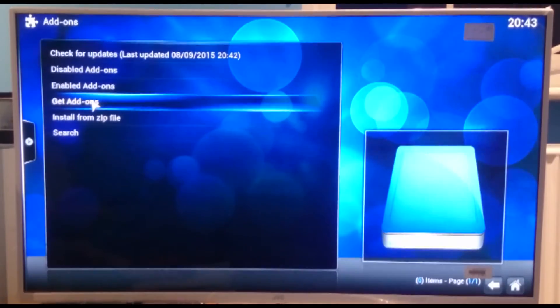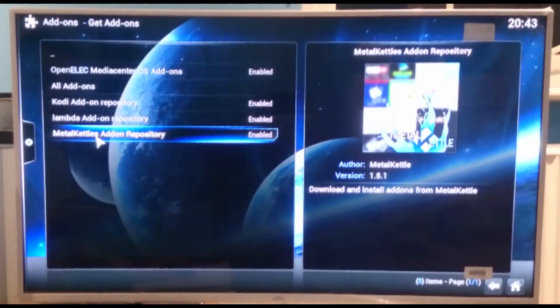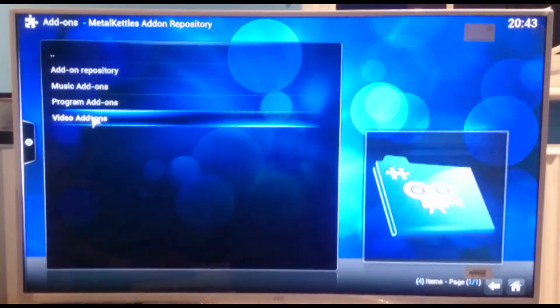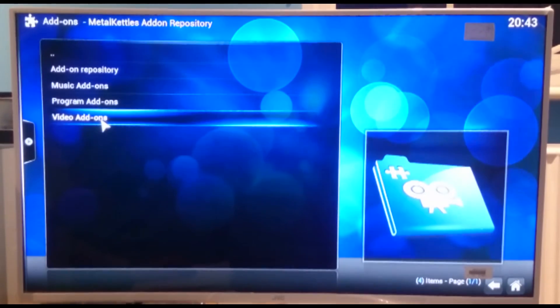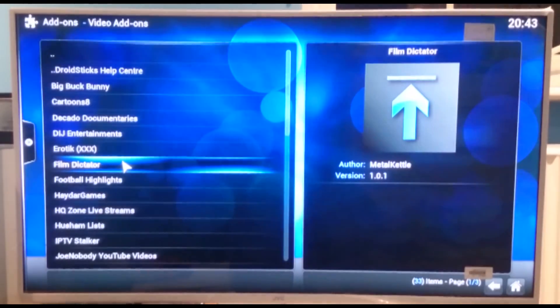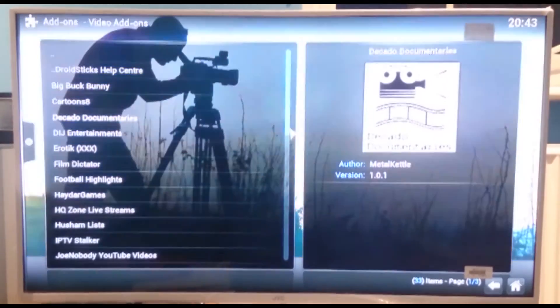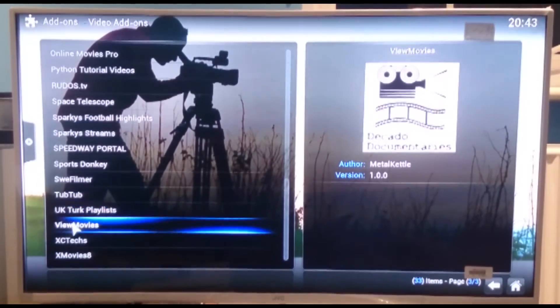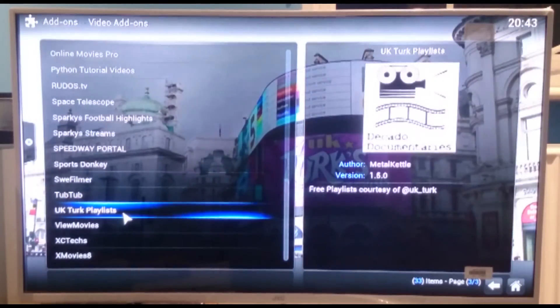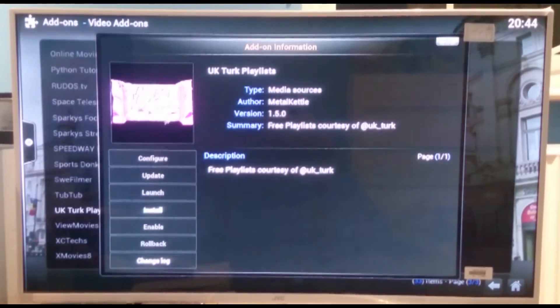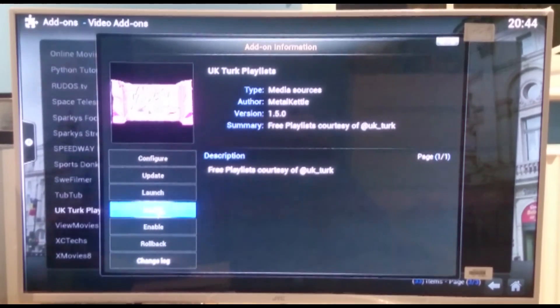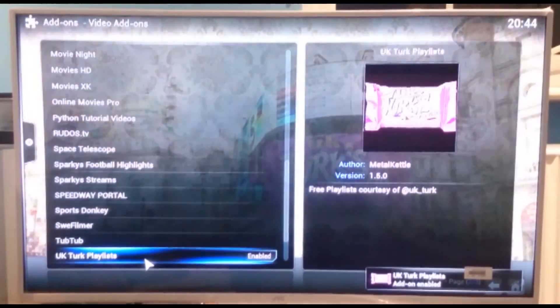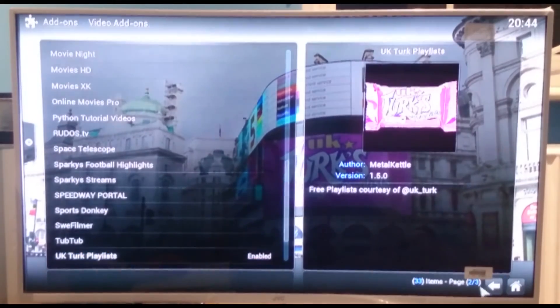So now what we're going to do is we're going to go to get add-ons. Down here, we're going to go to metal kettle's add-on repository. We're going to go to video add-ons. I'm sorry, double click into it. And then we're going to scroll down until we find UK Turk live streams. There we are. All this, yeah. UK Turk playlists. So we're just going to click into that. We'll come to this screen. We're going to click install. You'll know you're on the right one because you get this Turkish delight chocolate bar image. And as you can see now, it says UK Turk playlist enabled. So that's all done.